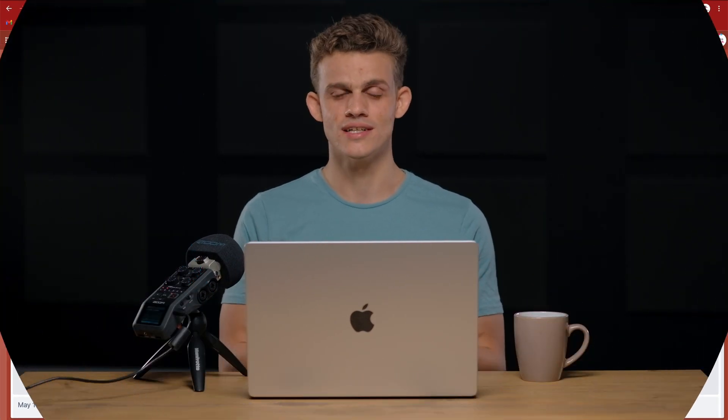Very simple, very easy to use. Stick around for more tutorials on Trello, on this Trello 101 series. And subscribe, like, share, and I hope you found it useful. Thank you.